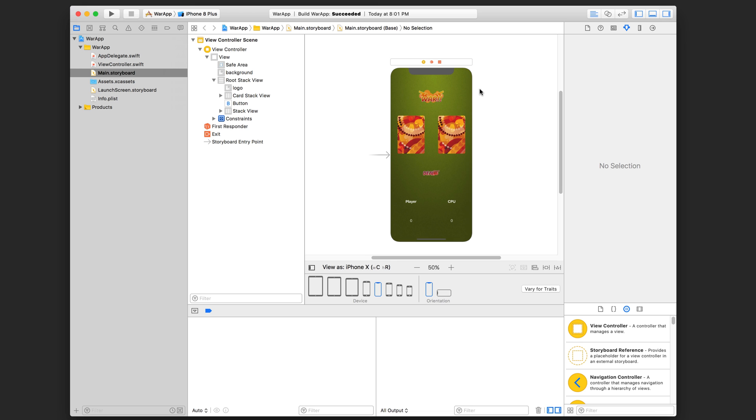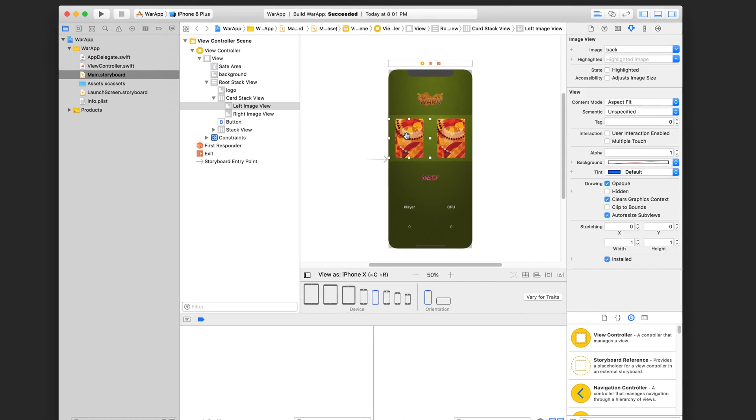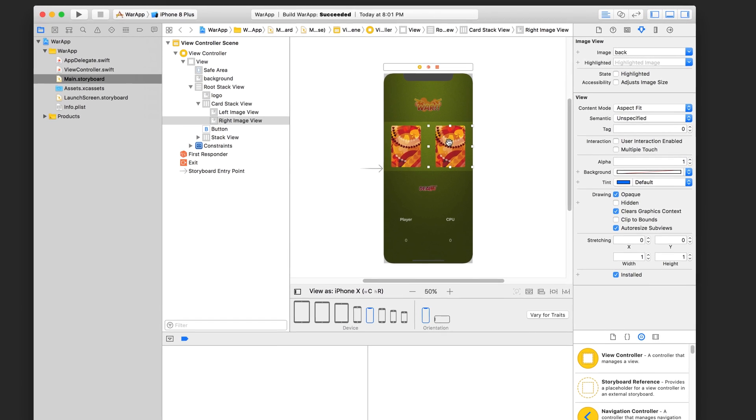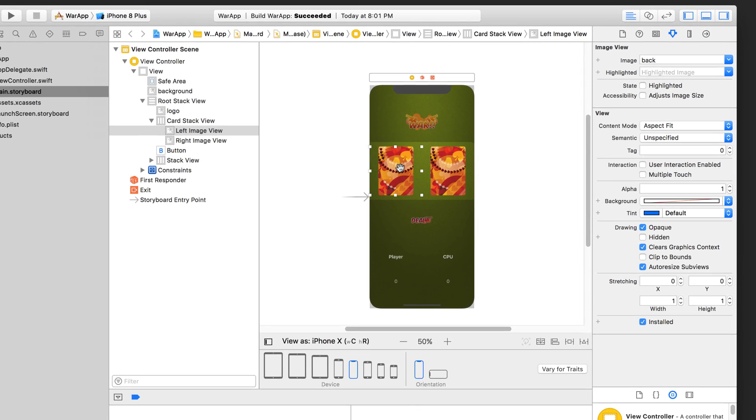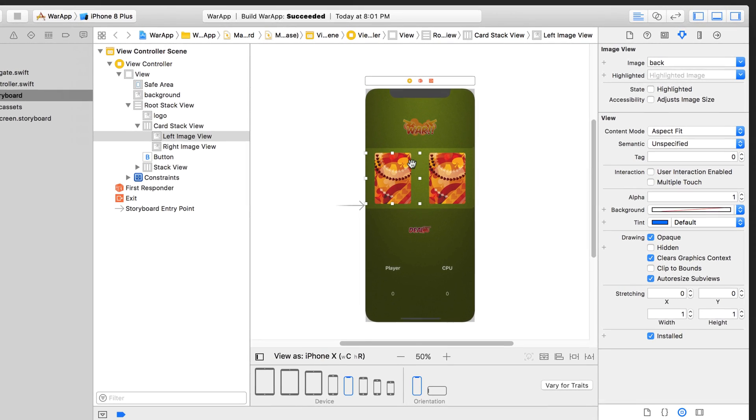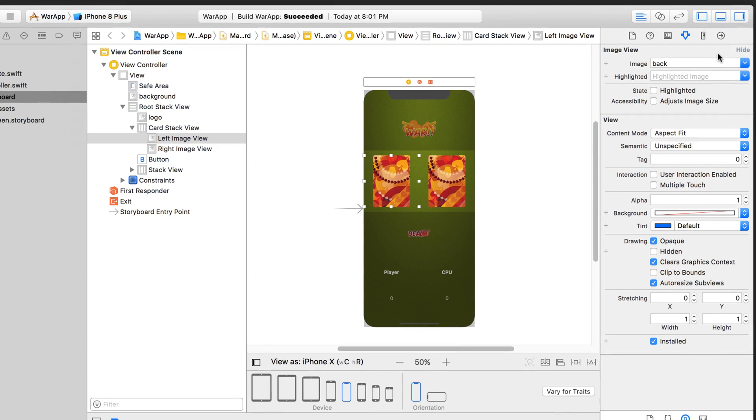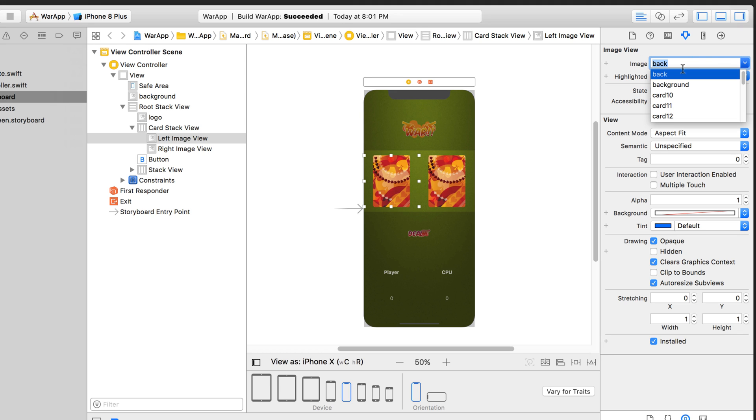So here we've got our Xcode project. The first thing we're going to do is try to change these images through code. Click on this UI image view, and in the inspector panel you can see here, this is the image property. And in the drop down, we can simply select, let's say, card ten.